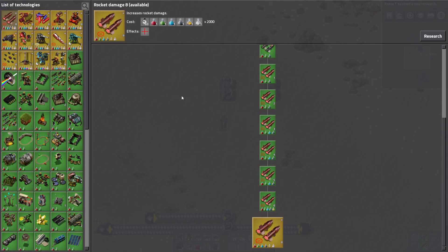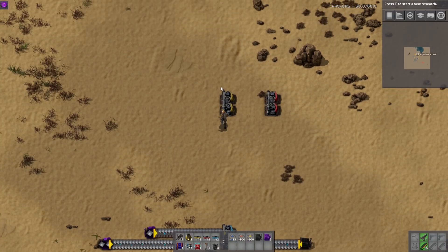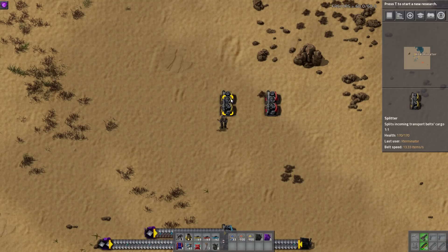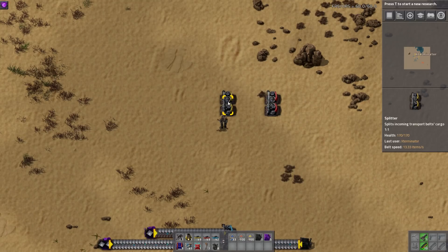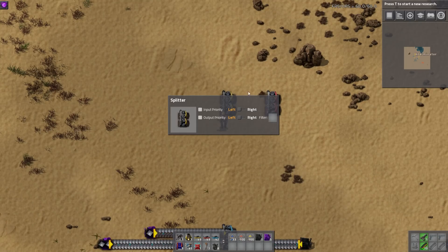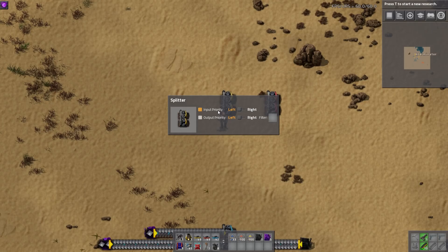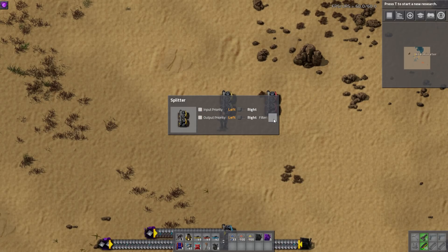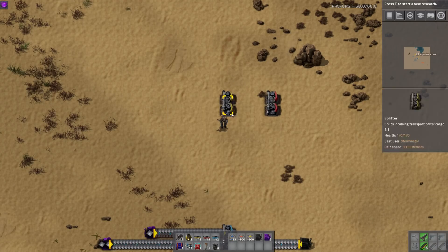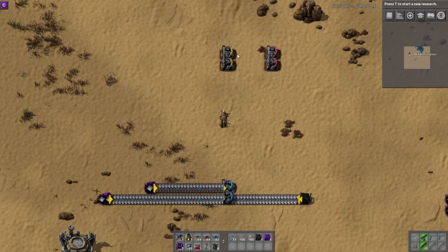When you open a splitter now, you can click on it and get a little GUI with some configurations. You have multiple options: input priority, output priority, and a filter, and you can do left or right — or top and bottom — depending on how you want to look at it.